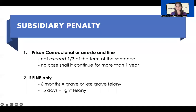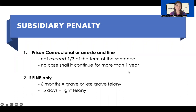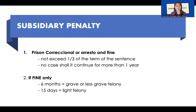Remember that subsidiary penalty or imprisonment is only applicable to criminal penalty and not to the civil liability. Article 100 of the Revised Penal Code states that criminal liability comes with civil liability — civil liability ex delito. But subsidiary imprisonment is only applicable to the criminal liability.